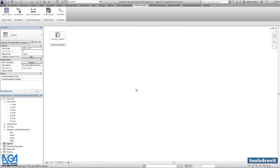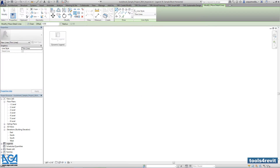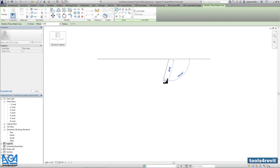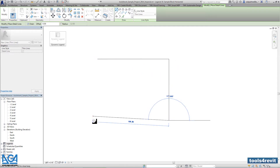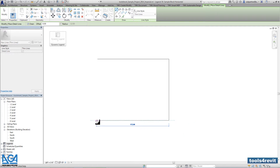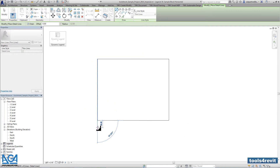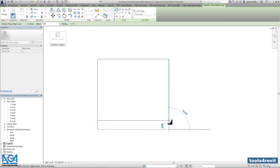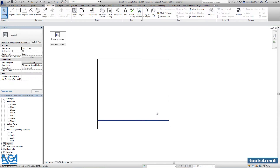Now here we have to create a sample block with detail lines, components, and sample text. Here you can make any kind of design you want, but I will try to show two samples for different designs. It doesn't matter — you can make your own design with your own dimensions and your own line styles.